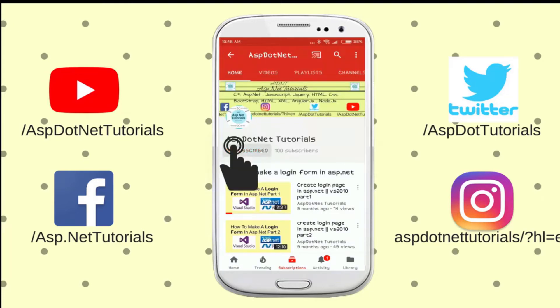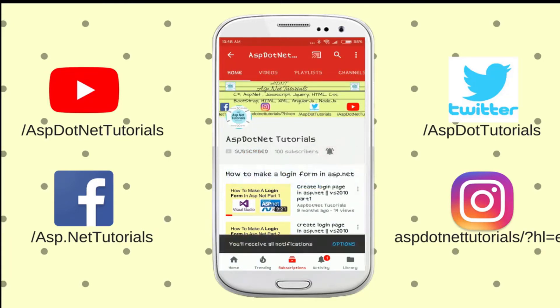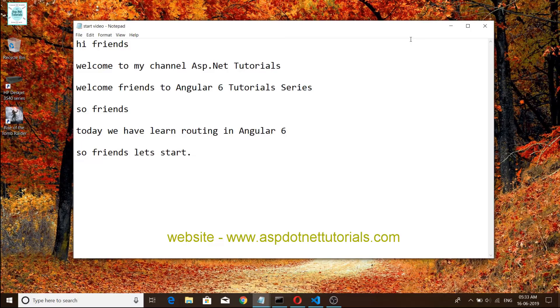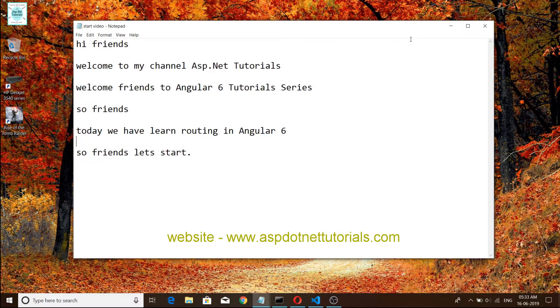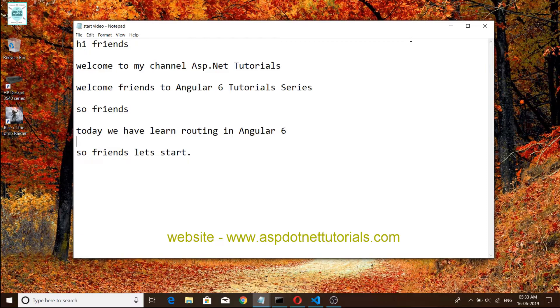Subscribe to ASP.NET tutorial channel and press the bell icon for latest update videos. Hi friends, welcome to my channel ASP.NET Tutorials. Welcome friends to Angular 6 tutorial series. Today we have learned routing in Angular 6, so friends let's start it.